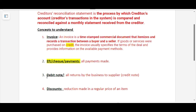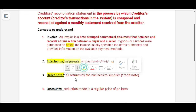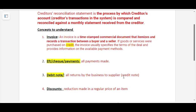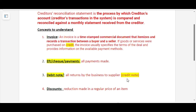Debit notes are all returns made by the business to our supplier. We as a business will issue a debit note, and whenever our suppliers allow us to return goods and services that we bought on credit, they will issue a credit note to tell us that they agree. We return goods and services because we are not happy or satisfied with the product, or the product is expired or damaged.